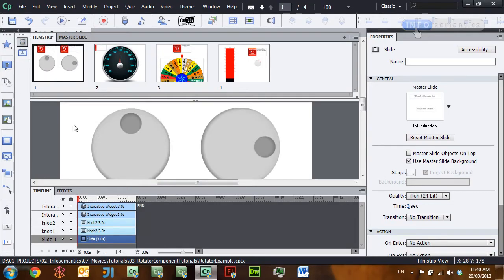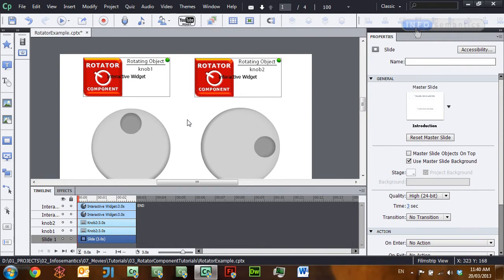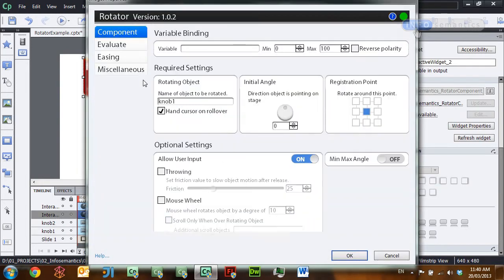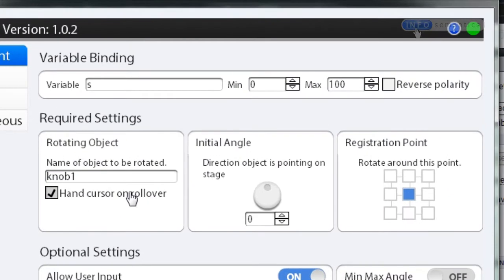That is throwing for the rotator component widget. Now I'd like to show you a little bit about variable binding. If you've used any of the other component widgets you'll already be familiar with this, but let's do a little review. Variable binding essentially allows you to connect this rotator interaction with a Captivate variable. As you rotate the knob, the Captivate variable is going to update to reflect the current value of the knob, and if you change the Captivate variable via advanced actions or some other means, the knob will update to reflect the value as well.